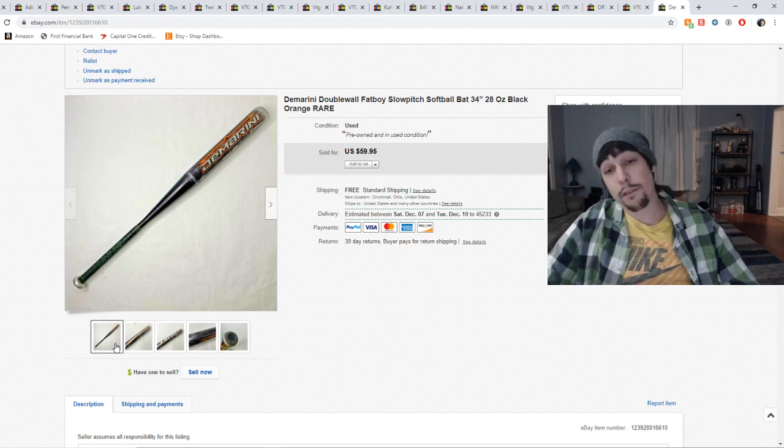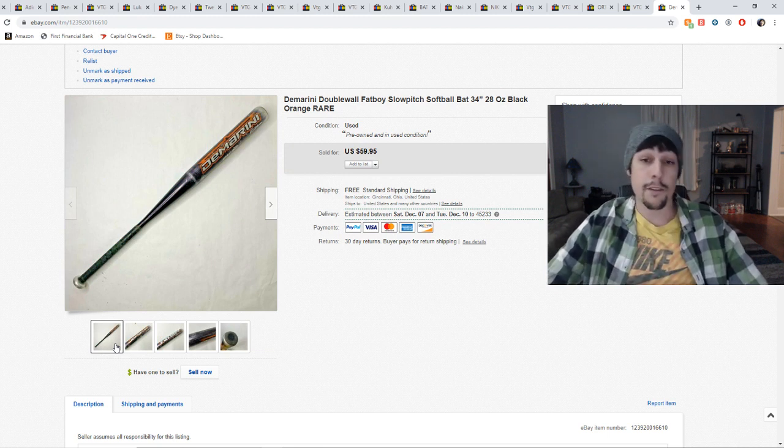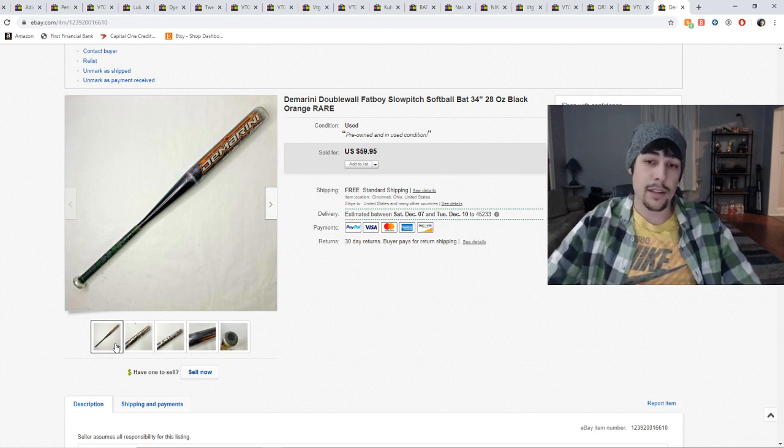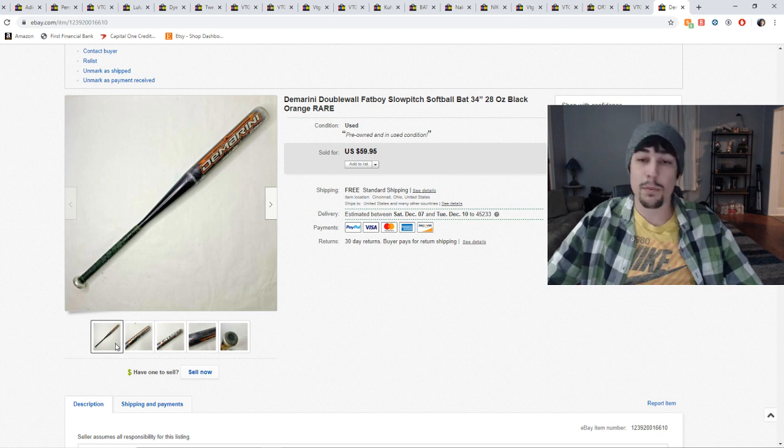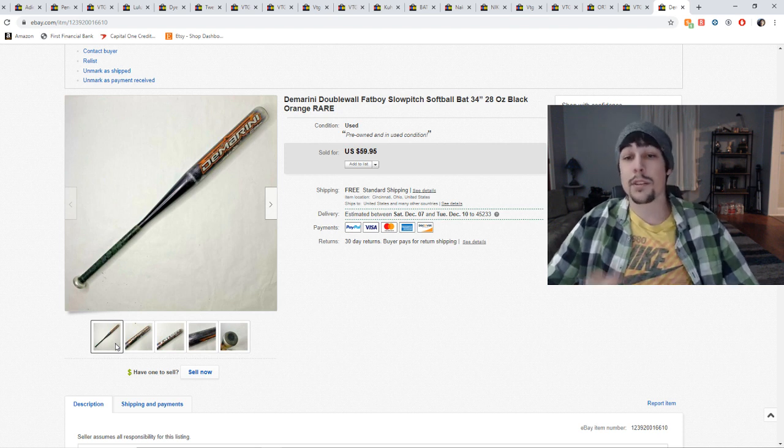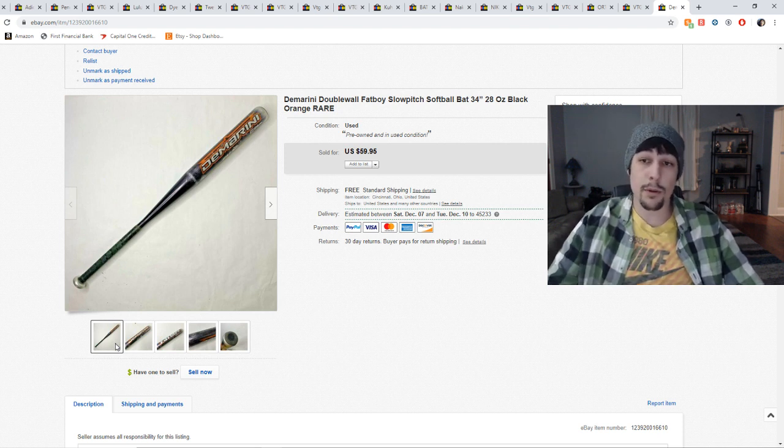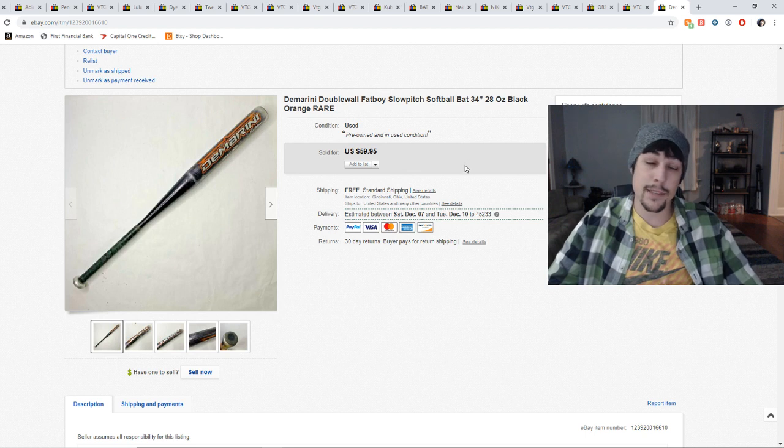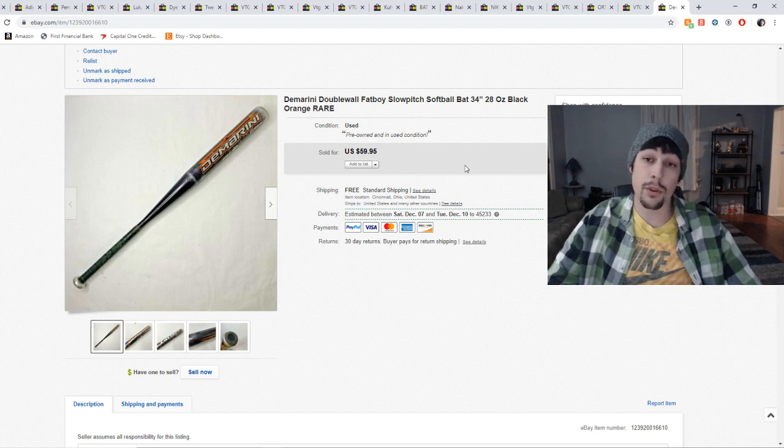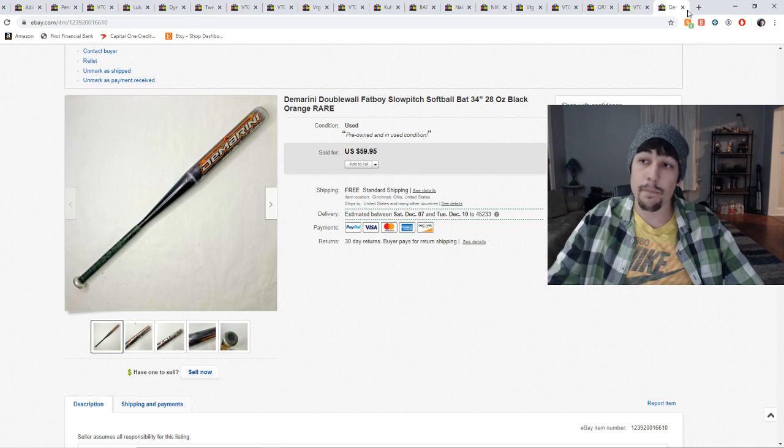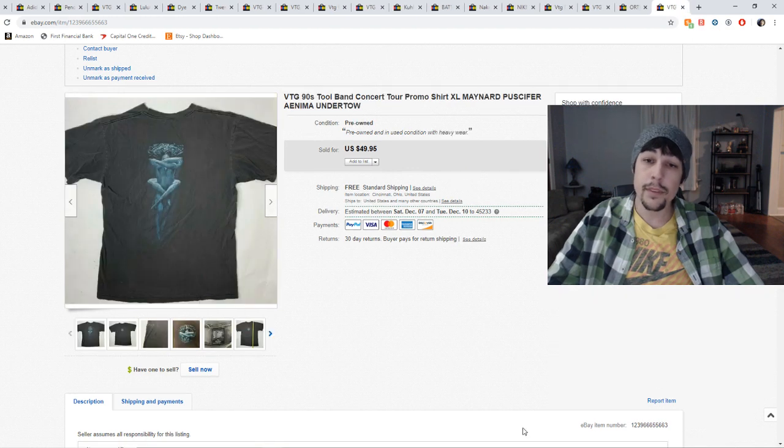He knows what he's talking about. He used to work at a sporting goods store, so he put some good information out there. Anyways, I ended up taking a best offer on this bat of $50. I think I had two, maybe three bucks into it. So just look out for softball bat, adult bats sell really well. Kids ones I kind of steer away from.